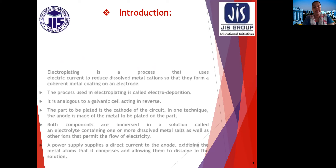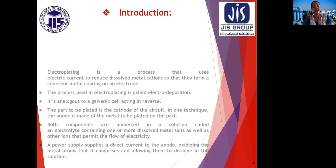First we need to know what is electrodeposition. Electroplating is a process that uses electric current to reduce dissolved metal cations so that they form a coherent metal coating on an electrode. The process used in electroplating is called electrodeposition. Most of us have studied electroplating in our chemistry syllabus. This is a chemical process analogous to a galvanic cell acting in reverse.